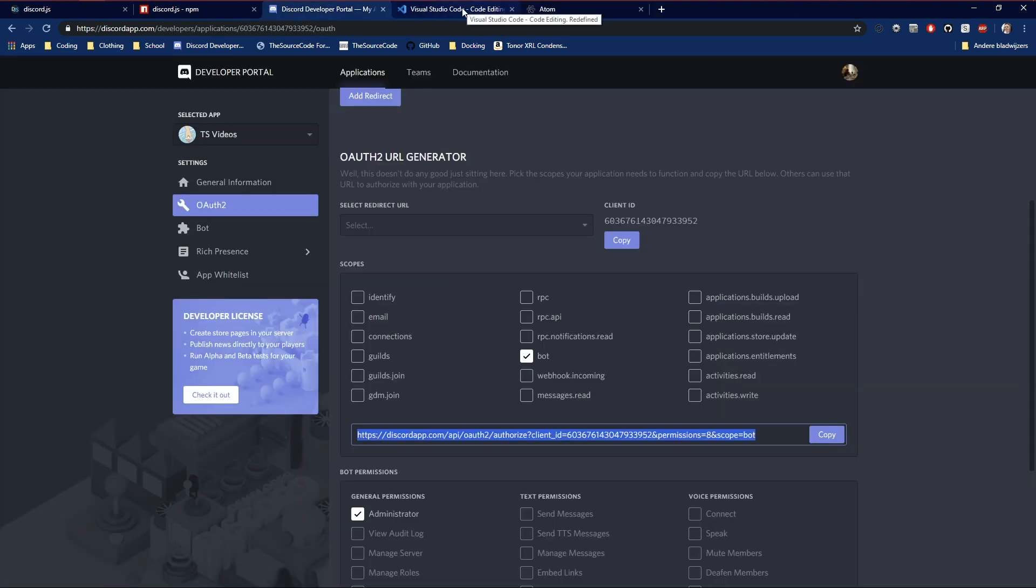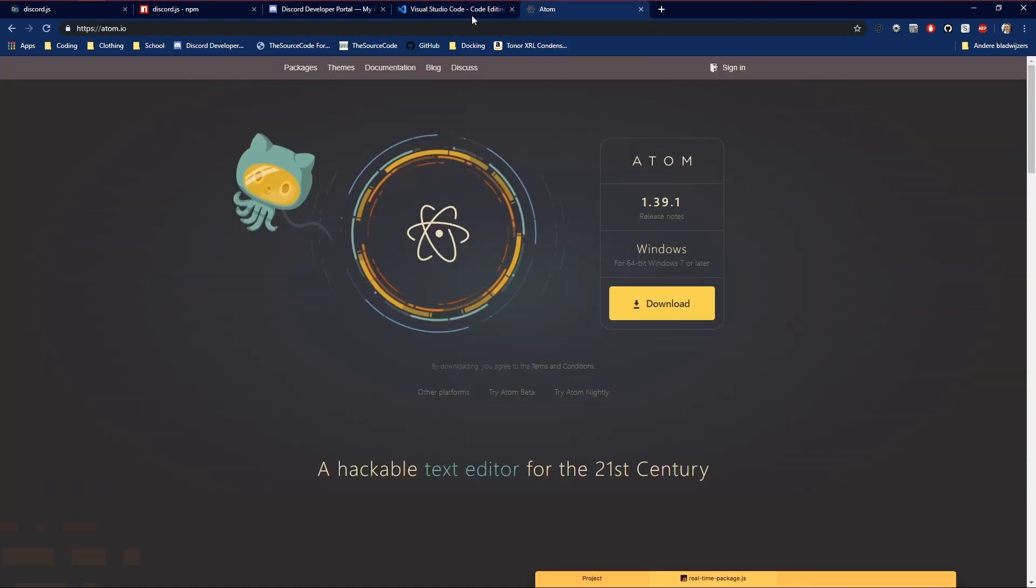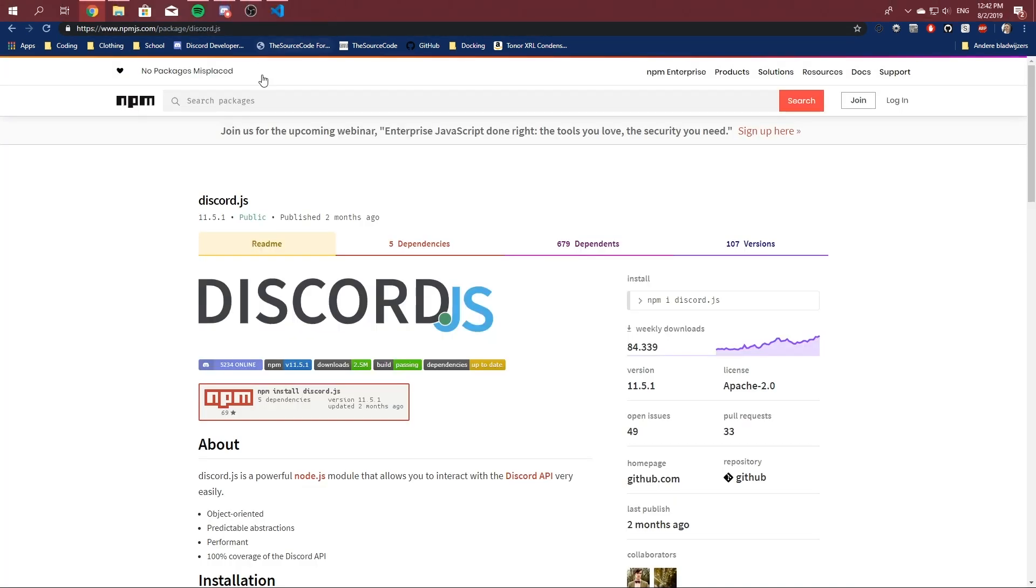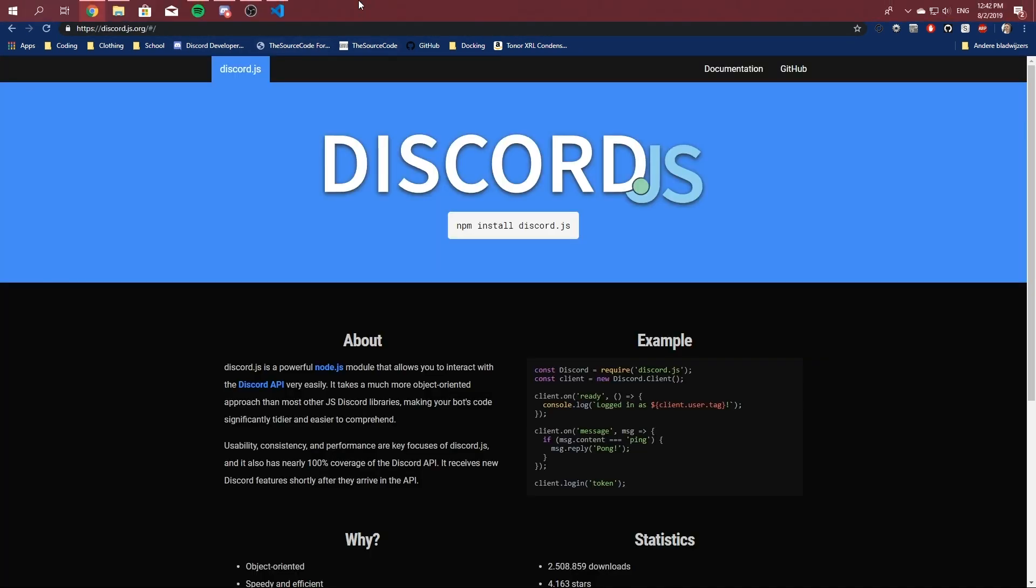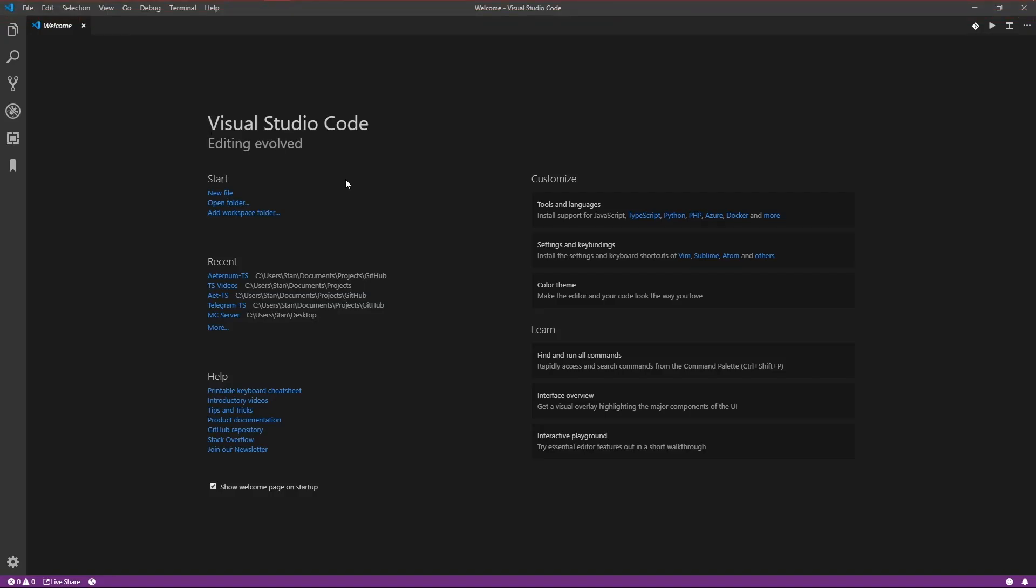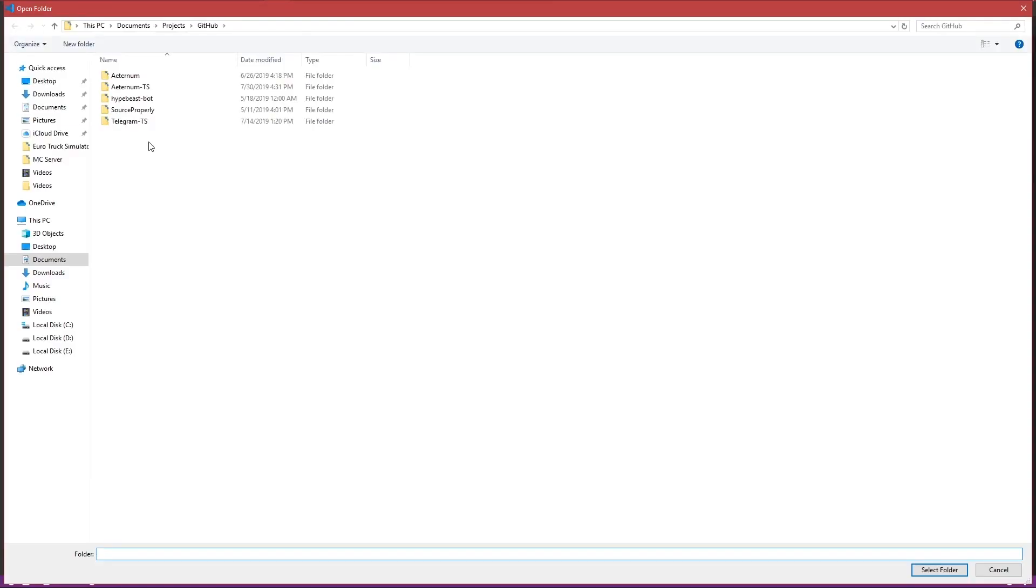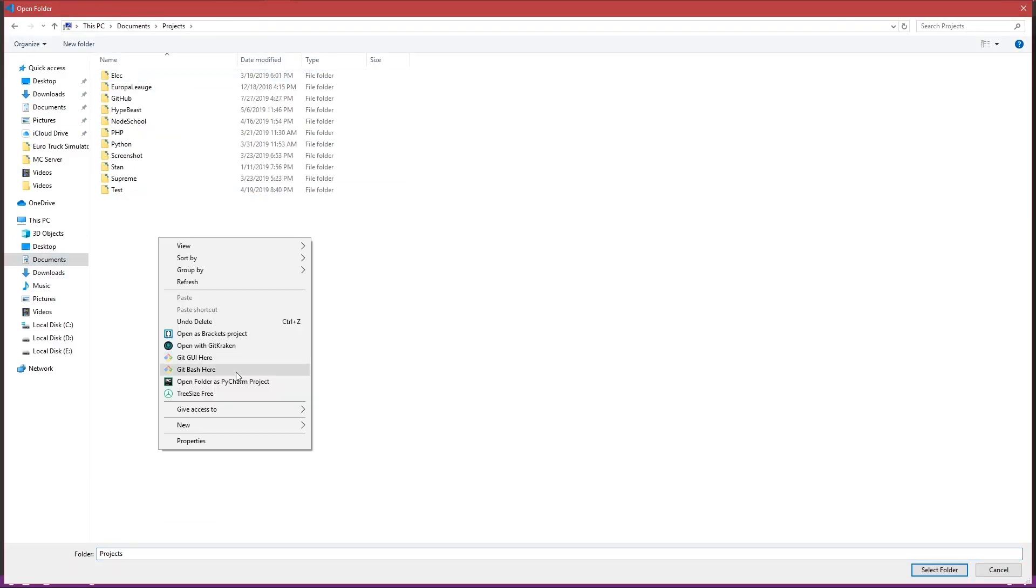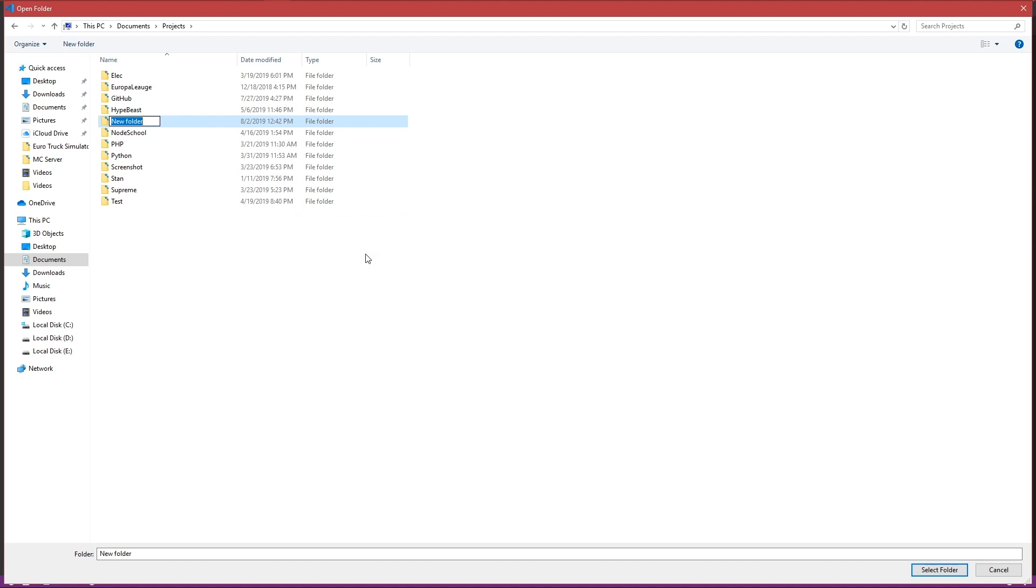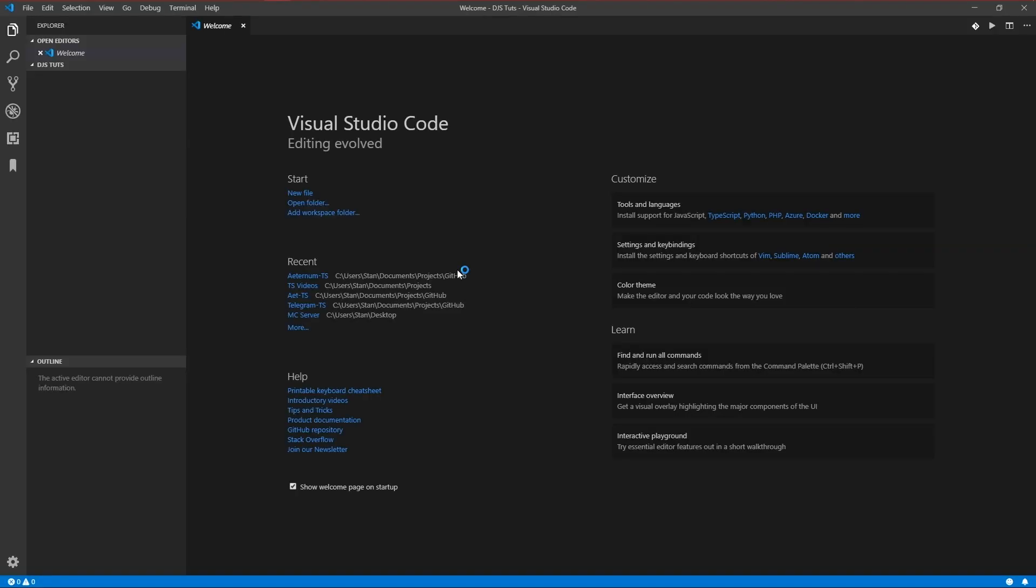So the code writing you can do in any editor you want. You can choose between Visual Studio code, Adam. There's tons of free editors online available. So it's just up to you. I'm going to stick with Visual Studio now. Okay. So here it is, Visual Studio. We're going to create a folder which we're going to work in. It doesn't matter where you store it. Just easy accessible.